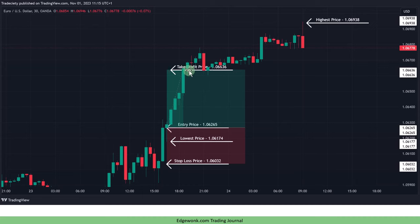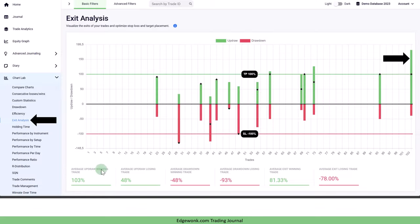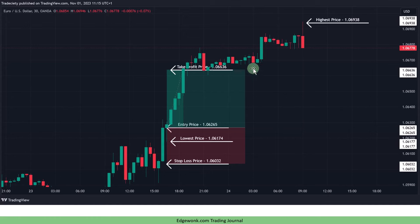In this example because the trader used a fixed take profit order and the price hit the take profit order, the black marker is right at the take profit level. The green bar exceeds the horizontal green line because the price after hitting the take profit order would have kept going.